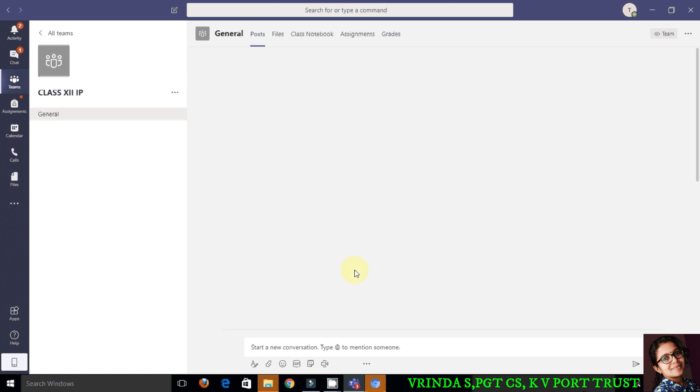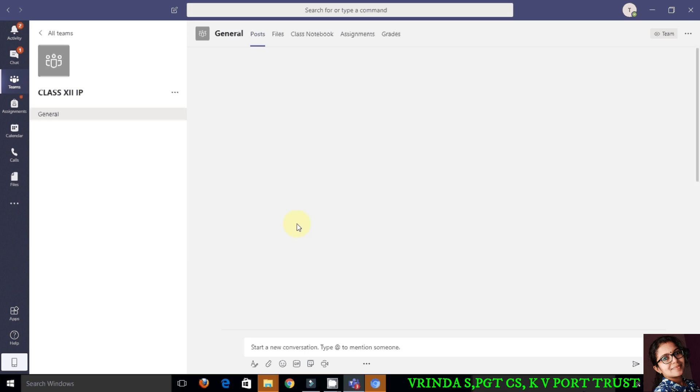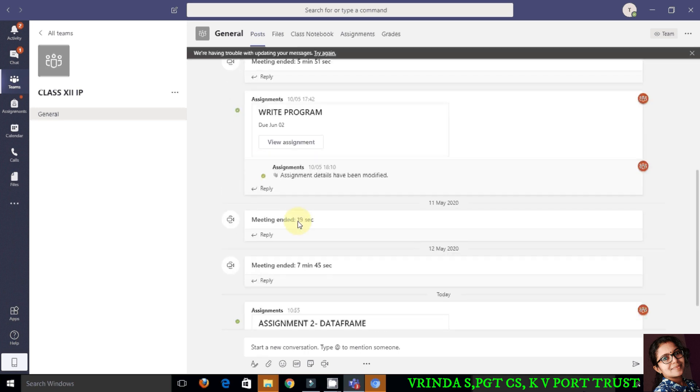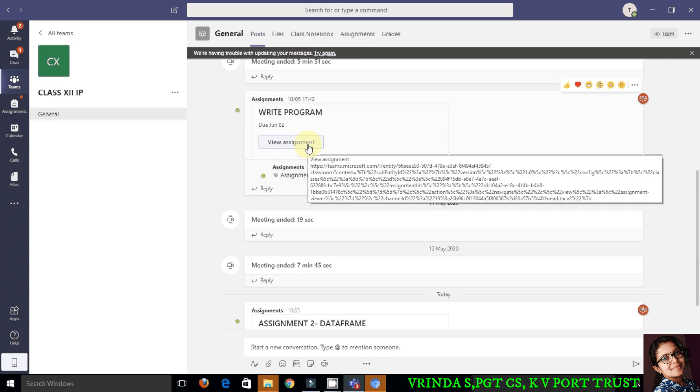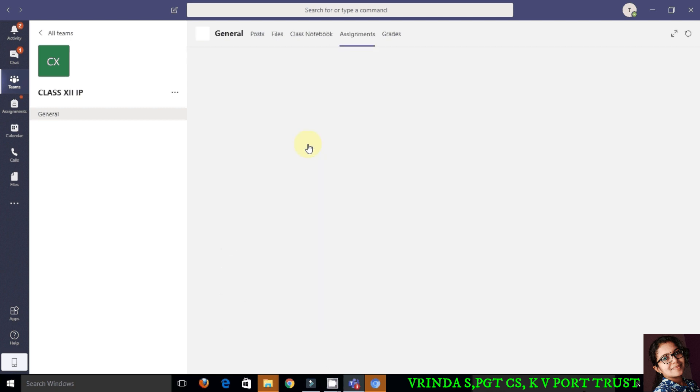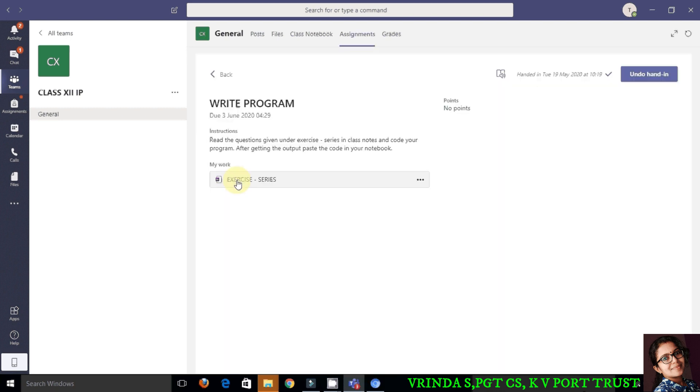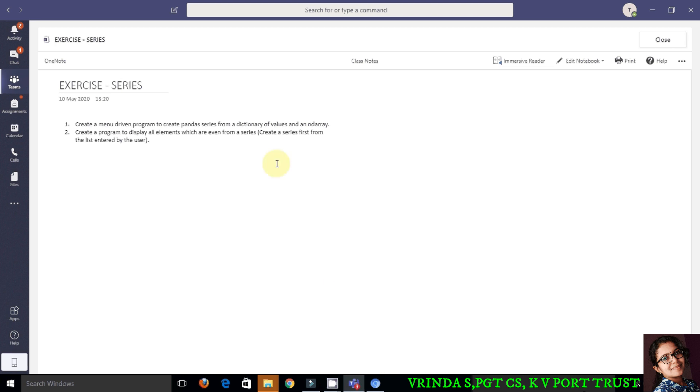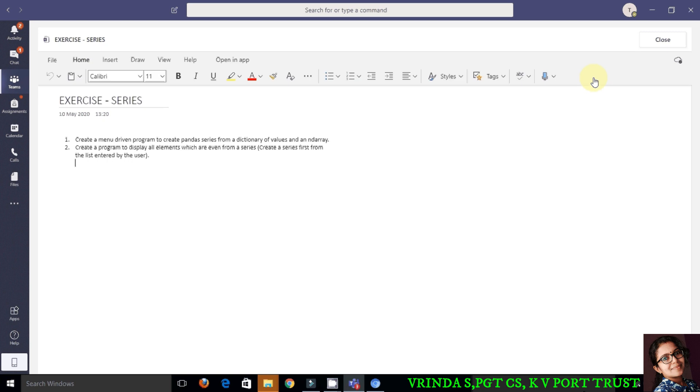If you want to submit your assignment, then click on that assignment as you see on the screen. It will open the assignment page. Select editing in the browser mode and you can type your answer here.